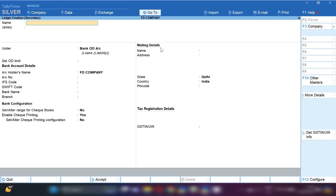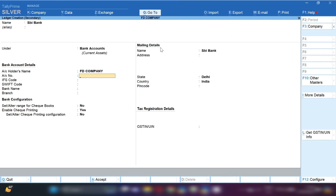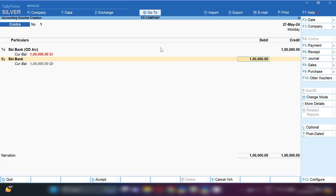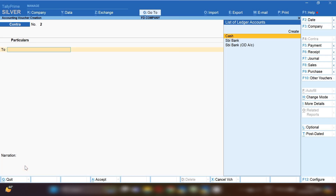By pressing Ctrl+C we will create our current bank account. Let's suppose your current bank account is in SBI Bank and the group will be selected as Bank Account. Fill all the information related to the bank. Your current bank will be debited. So this is how you record the entry — OD account will be credited and current account will be debited. In the narration you can note that you are transferring funds from OD to current bank account.